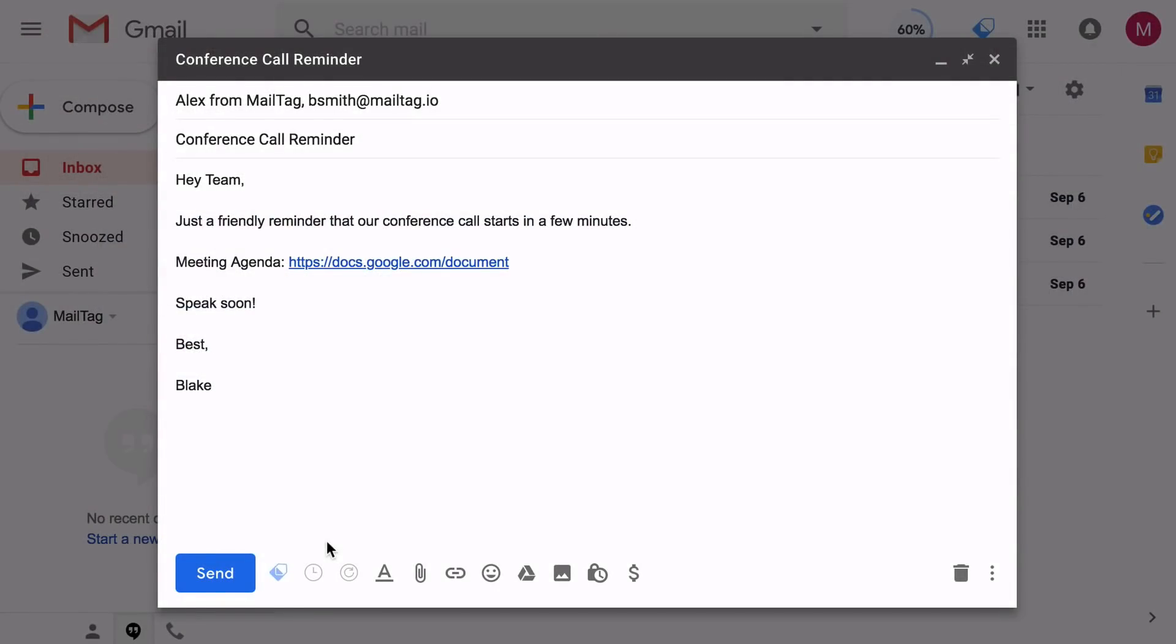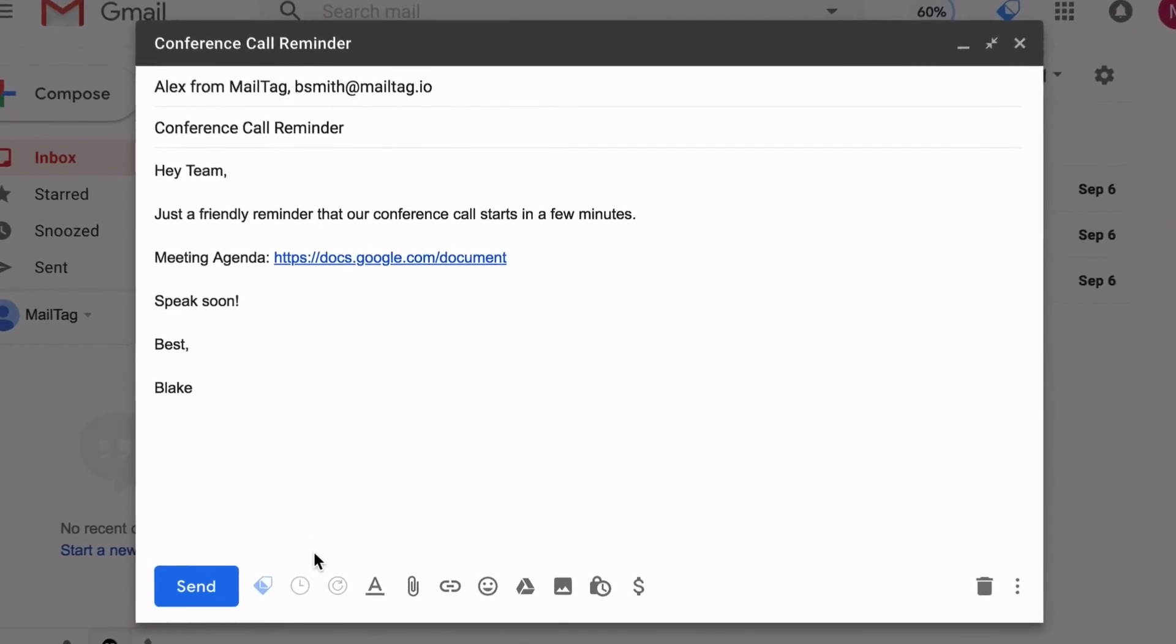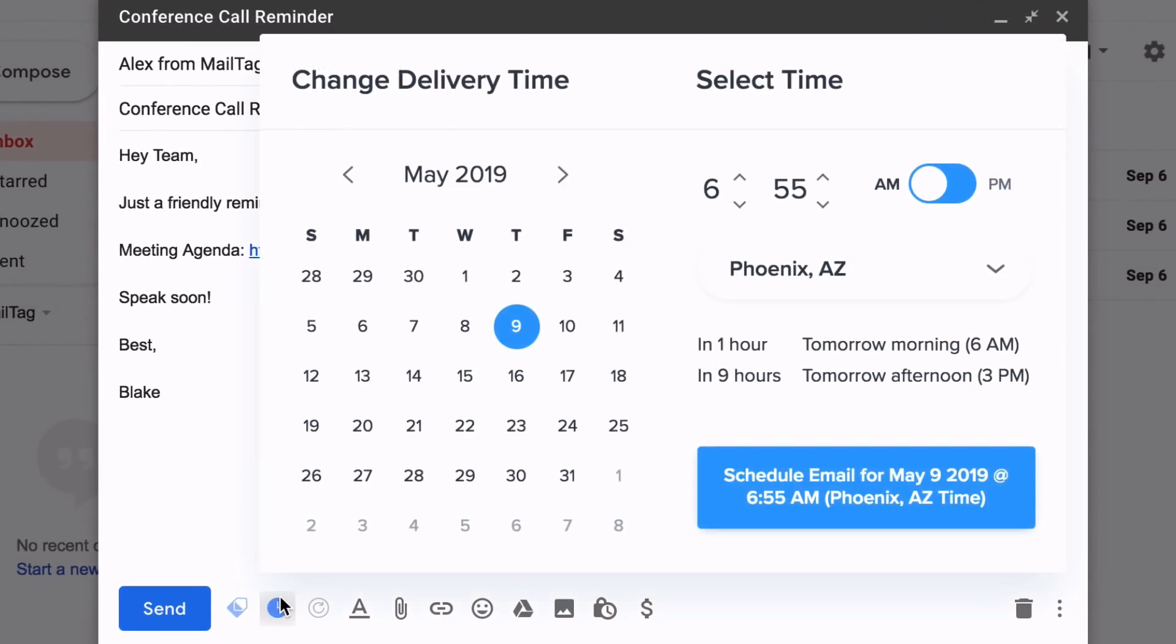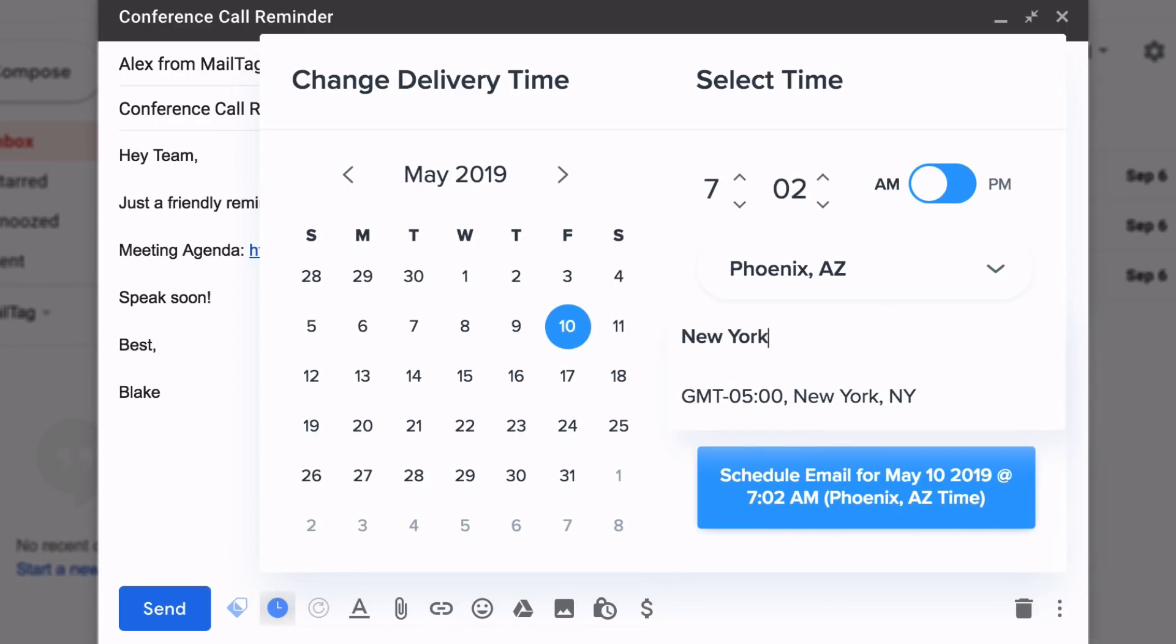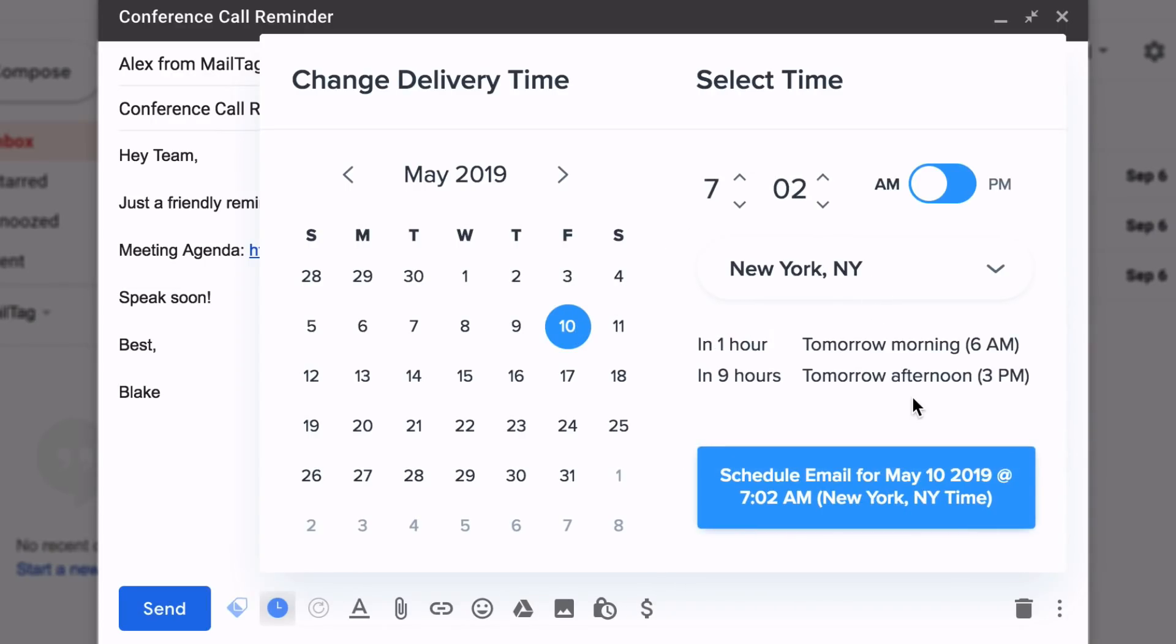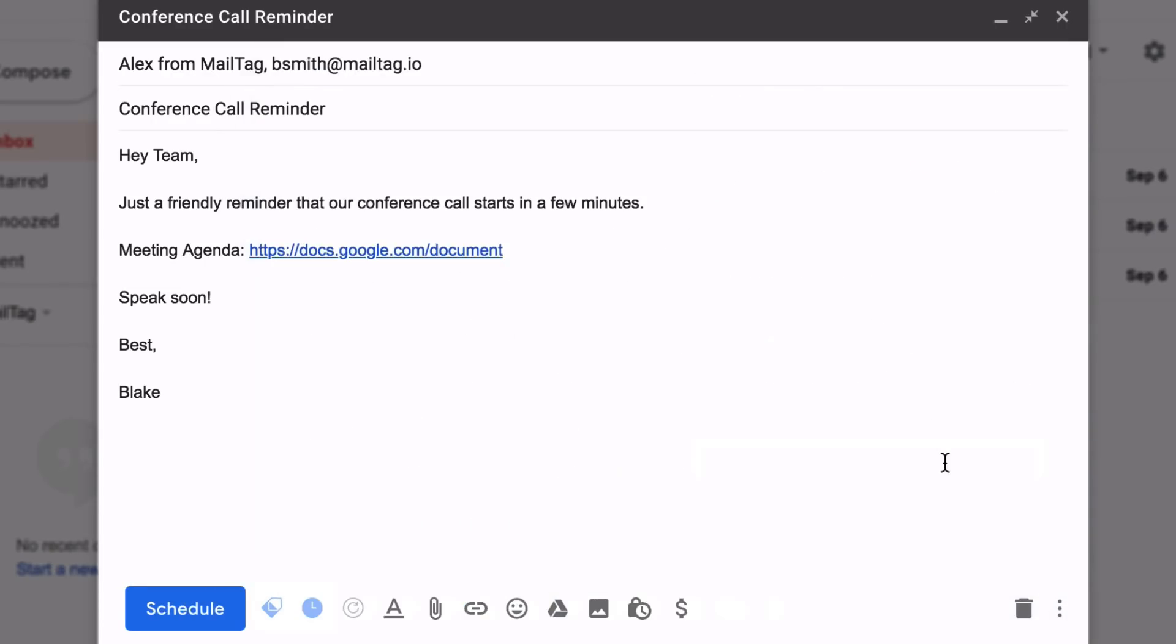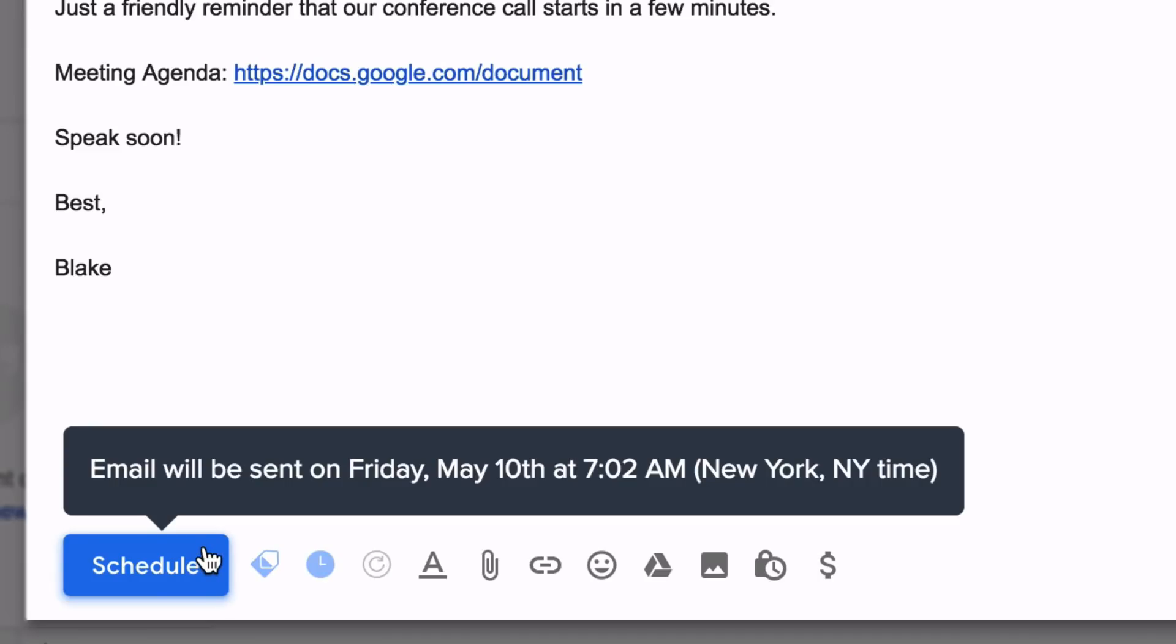You can also schedule your emails to make your messages arrive at the perfect time, every time. Simply type your message and select when in the future you'd like your email to be sent. Once scheduled, your email will be saved in your drafts folder and automatically sent at your specified time.